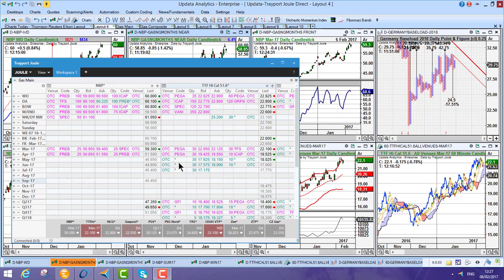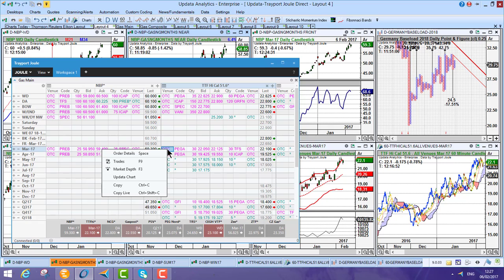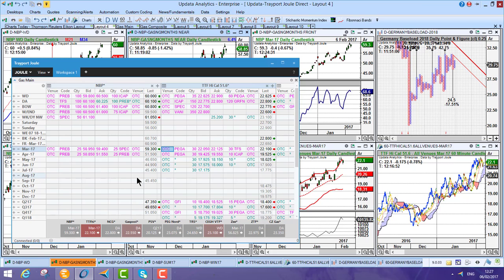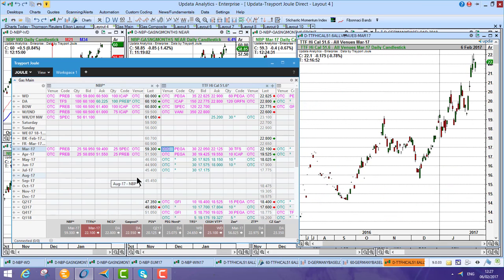The first thing to notice is just how well these applications now run together. They're linked together. So from Joule, you can select Update a Chart just by right-clicking on the menu, and that chart will appear in Updater.